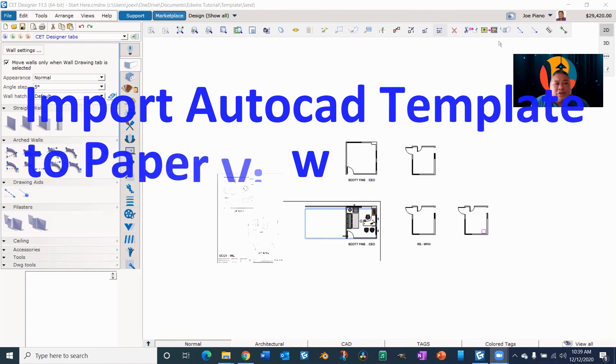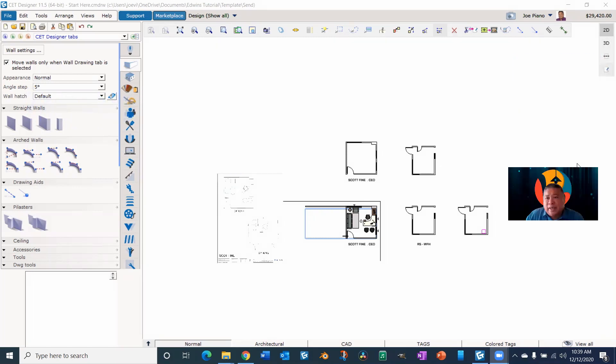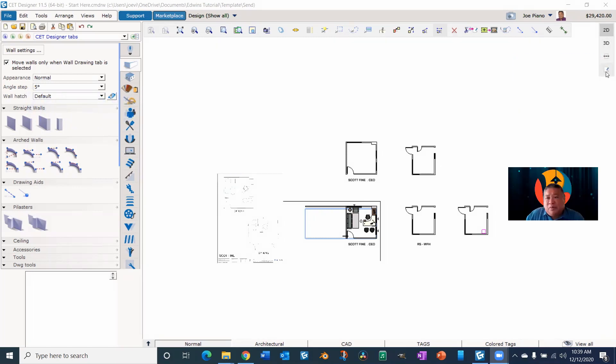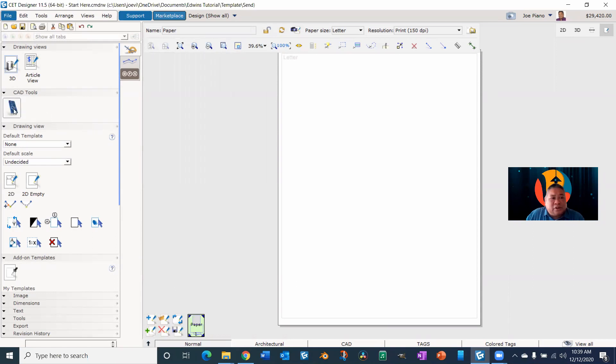Okay, we're going to get into importing the AutoCAD drawing. Let's go over here. Let me drag this out of the way to paper view. And from paper view, I want you to go to your tools and go to the under CAD tools, go to the blueprint also called CAD settings.